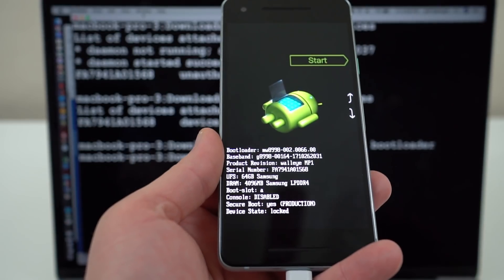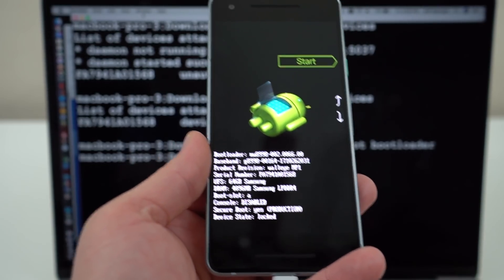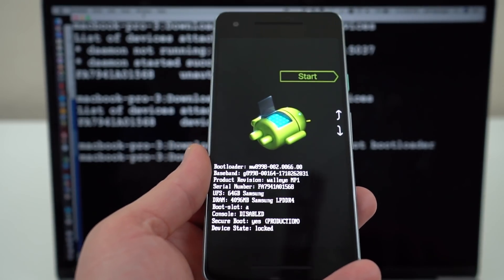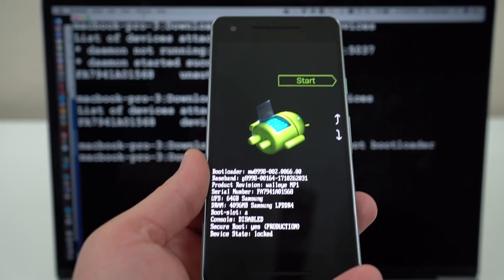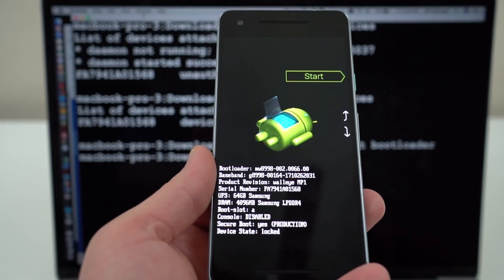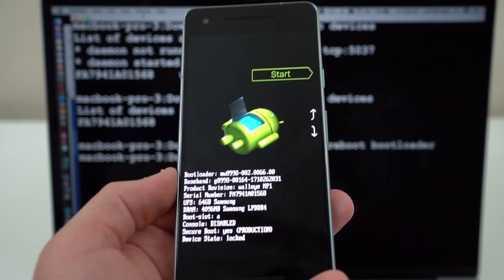Now if you don't have fastboot on your device, I'll drop some links below. You can download that. You're going to need that on your computer in order to do this process.